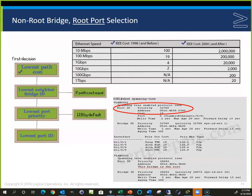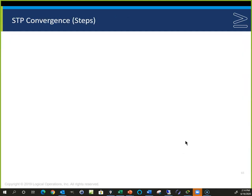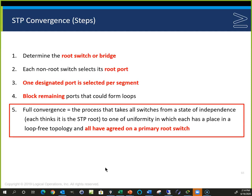In the spanning tree convergence, we determine the root switch (root bridge) first. Each non-root switch selects its root port toward the root bridge. One designated port is selected per segment, and remaining ports that could form loops are blocked. We use the terminology 'bridge' even though we're talking about switches. The goal throughout is to prevent Layer 2 loops that would form and shut down the network.